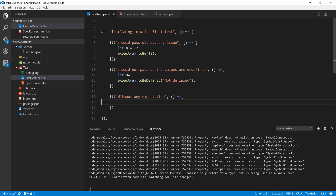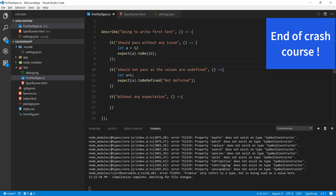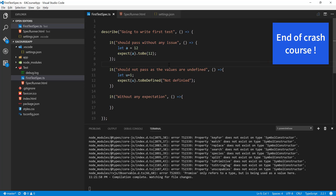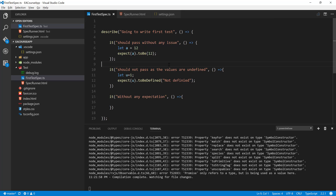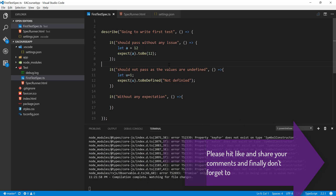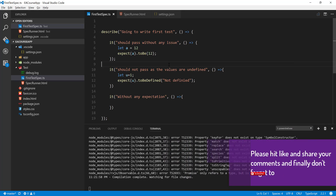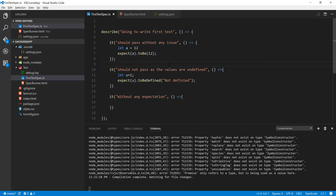This is how you can execute tests using Jasmine and the specrunner.html file. This ends the crash course on Jasmine in our Angular Automation with Protractor, Cucumber, and TypeScript series. In our next video onwards we will talk about Protractor. Thank you very much for watching and have a great day.